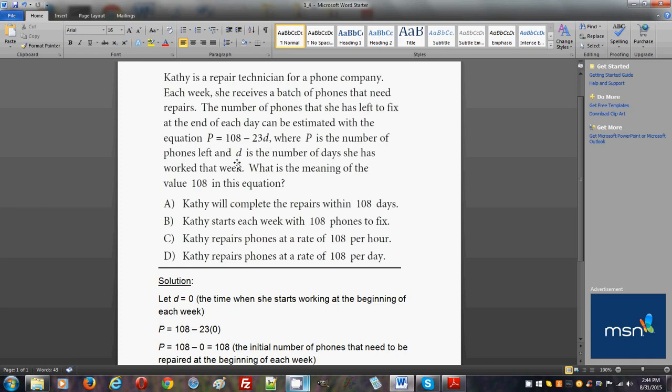We definitely should know that we're talking about one week only. This equation is given per week. So the correct answer choice again is answer choice B, Kathy starts each week with 108 phones to fix.